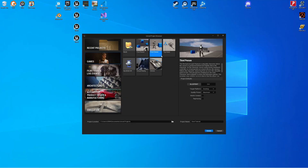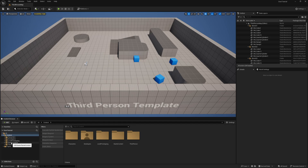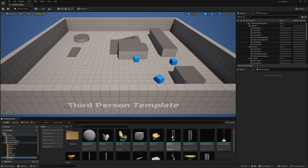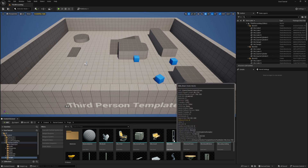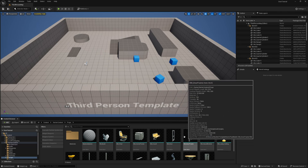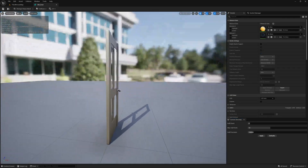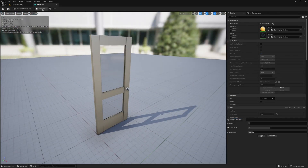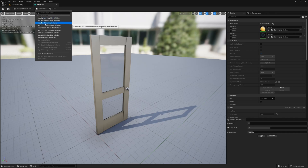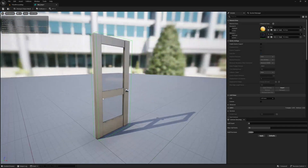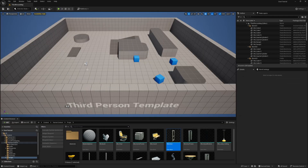The first thing I'm going to do is create a new project using the third person template and make sure to check starter content, because the starter content contains a door that we're going to use. Now that we're in the editor, we'll head down to the starter content folder and props. You'll see SM door and SM door frame. I'm going to open up SM door because it doesn't come with any collision, so we'll click collision and add box simplified collision. Now that door has collision, so we won't just be able to walk right through it.